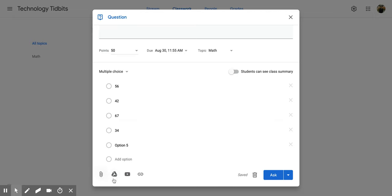Down here, again, same options as materials. You can link things. So if you want a video to be linked to it or a document, all of those are nice options.